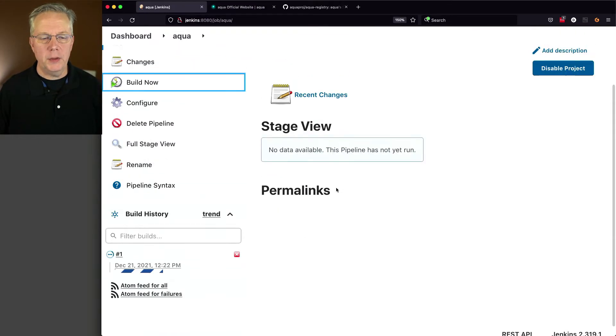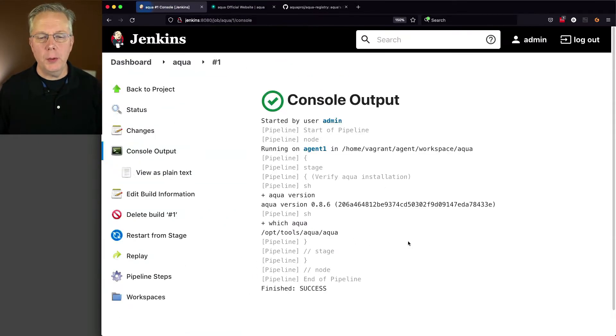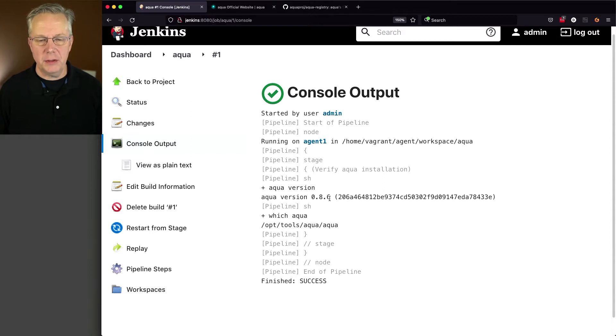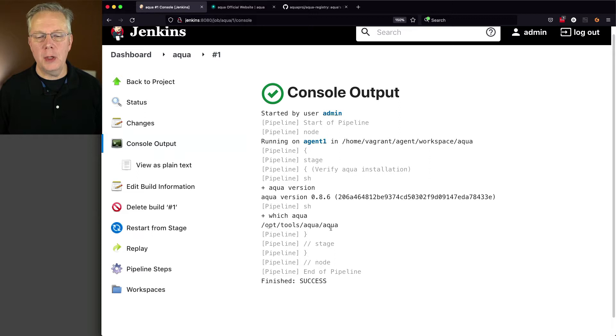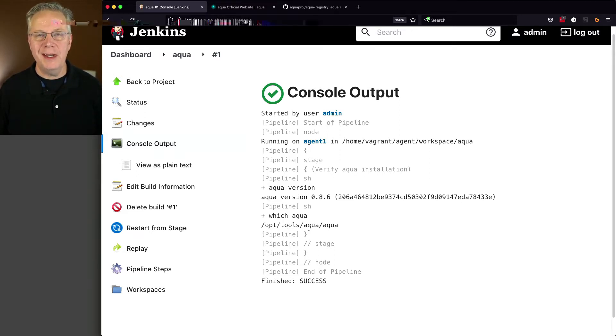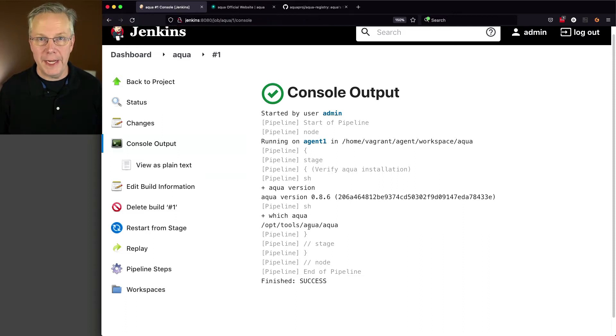And once the job completes, what we're going to see is that Aqua version 0.8.6 is installed and it's living in /opt/tools/aqua/aqua. So that means what we have right now is /opt/tools/aqua is on the path for our agent.